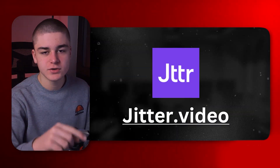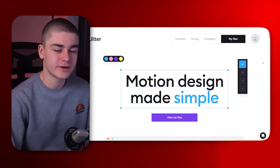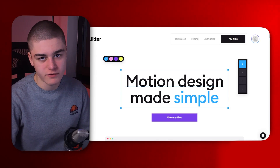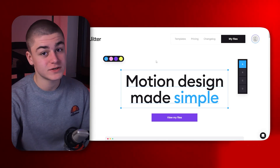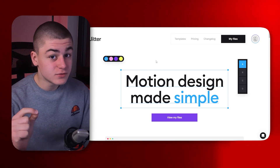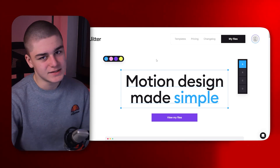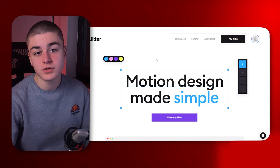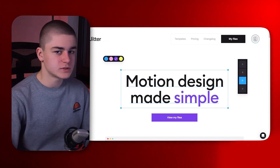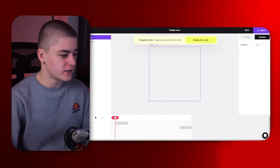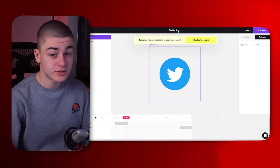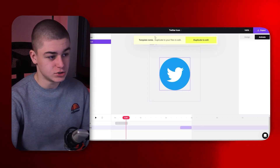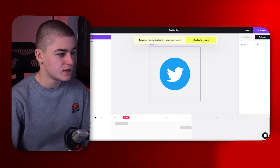Number two on our list is Jitter.video, a tool I use quite frequently myself. It offers various customizable motion graphics, and most of the motion graphics on this website are really frequently used by editors. Since the free version is super capable, you don't need to spend a few hundred bucks on a motion graphics pack. I prepared some example animations — for instance the Twitter logo, where everything is customizable including the logo itself and the colors.